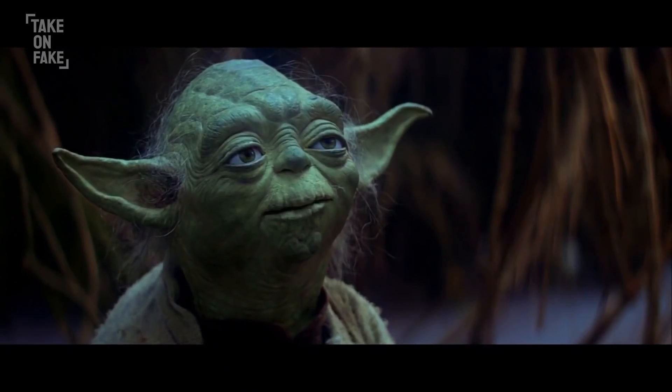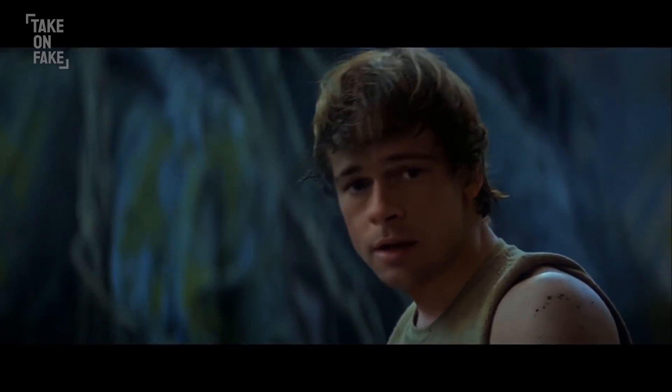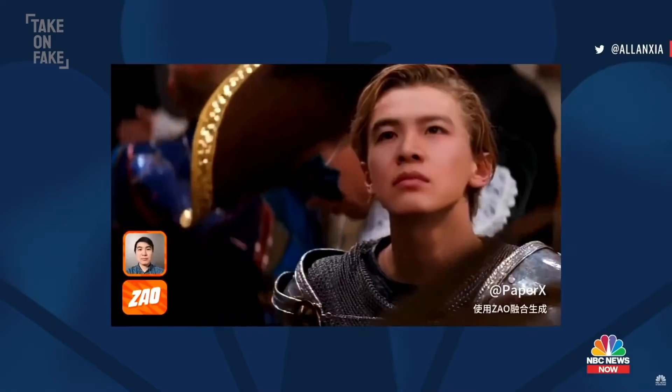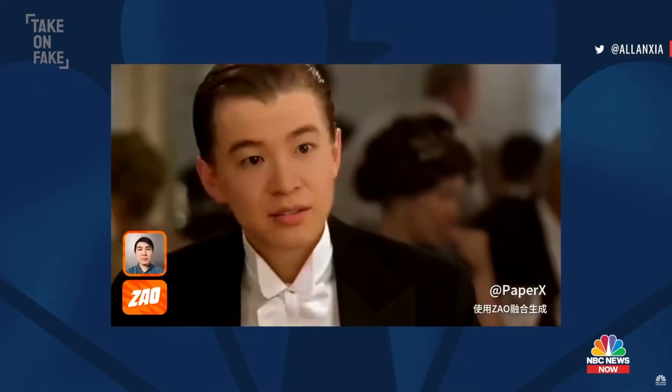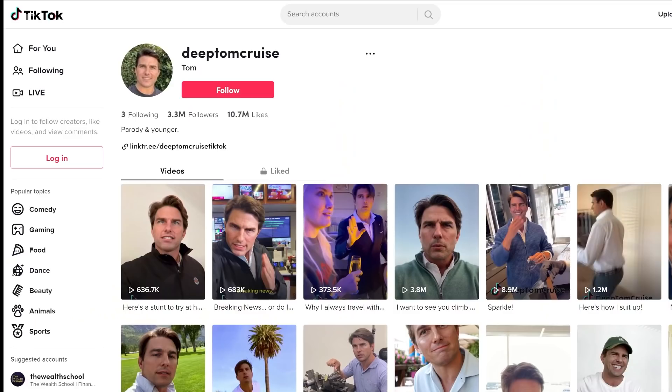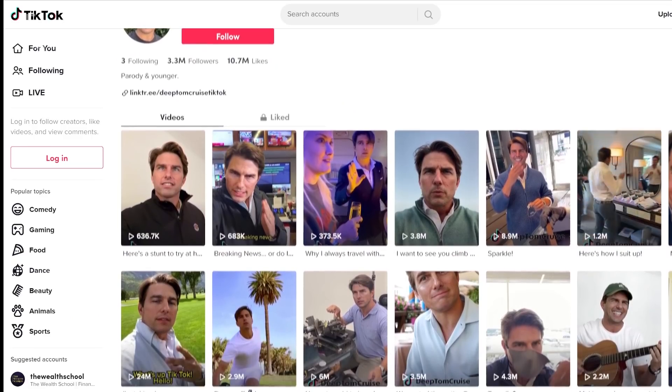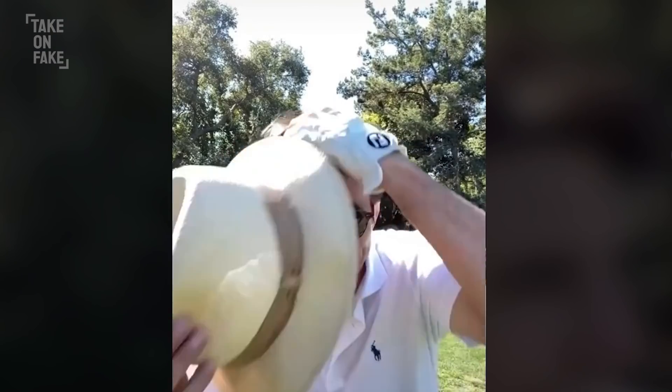They're not great, they're OK, but they're getting better. If you had looked at deepfakes three years ago, you'd be like, 'This is sort of cute, but I'm not too worried.' Three years later, you've got the Tom Cruise TikTok deepfakes — they are truly brilliant, and they are the canary in the coal mine of what is to come. It is coming.